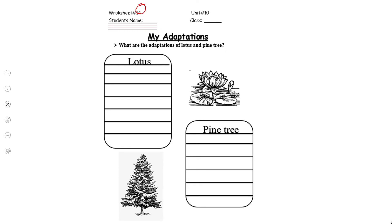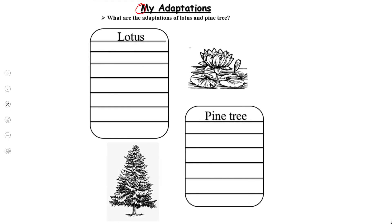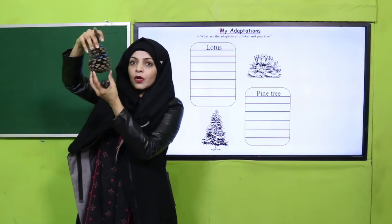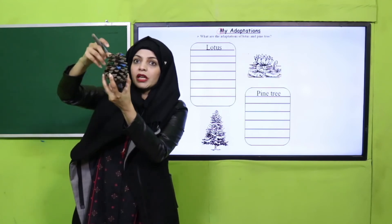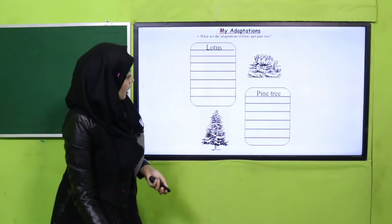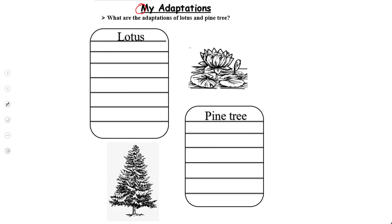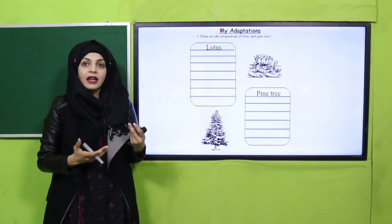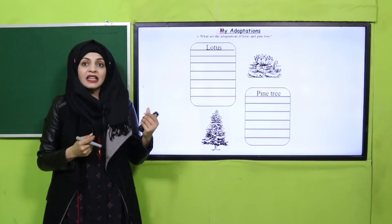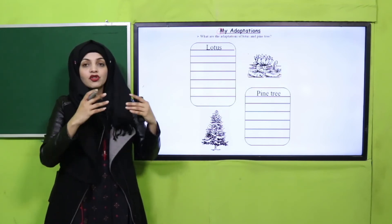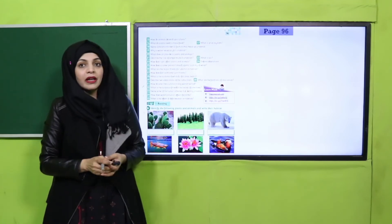Now is the time for Worksheet 14. Write your name and class at the top. You will write down the adaptations of lotus and pine trees. The cone of the pine tree has seeds inside — when it bursts open the seeds fall off. For lotus: it has disk-shaped leaves which help in floating, and bright colored flowers which help in pollination. For pine trees: they are evergreen with needle-like leaves to reduce water evaporation, and their cone-shaped structure sheds snow easily.